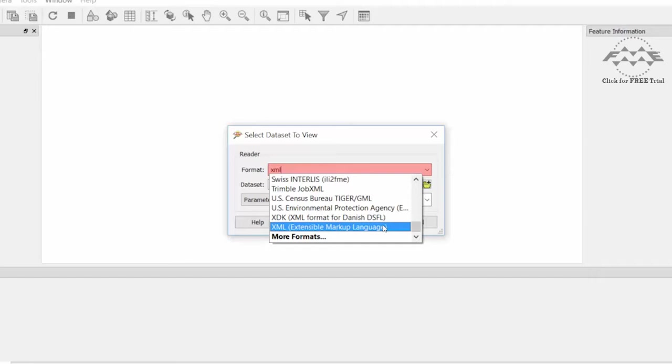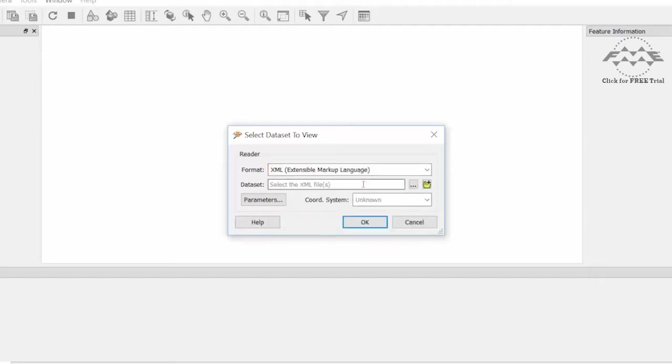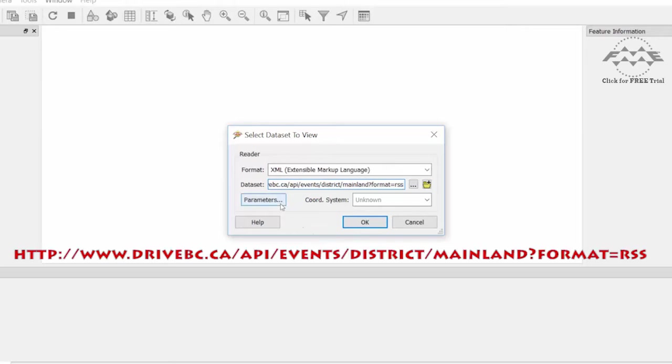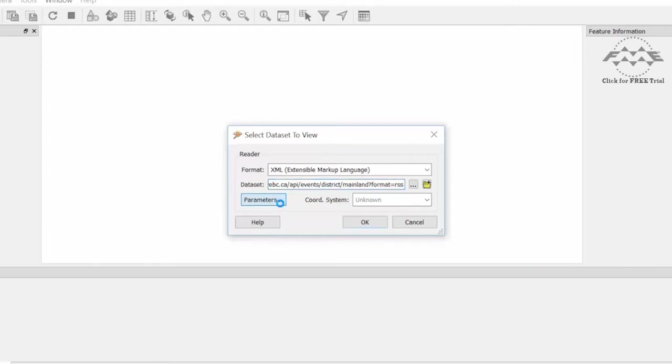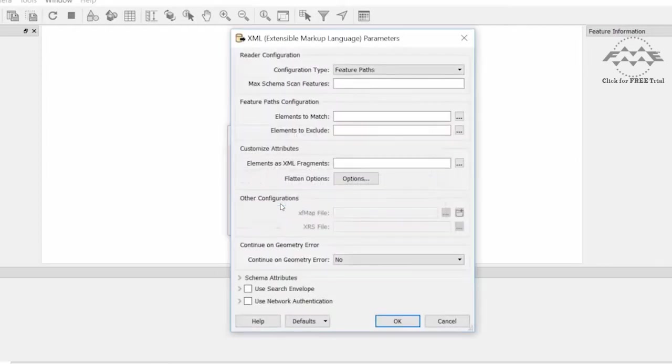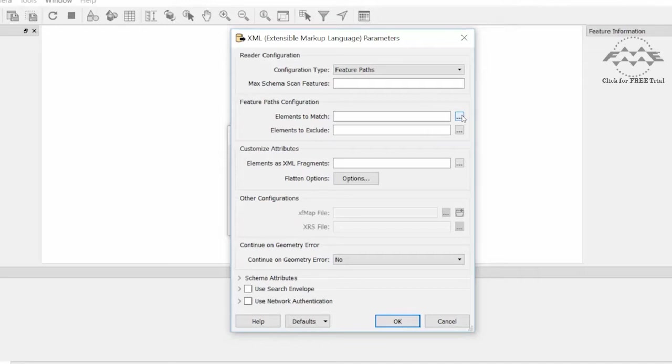So we will select XML for the format. For the dataset, enter the following URL. When selecting this format, it's important to tell FME how to map the XML elements to feature types and attributes. Open the parameters and set the configuration type to feature paths. Next, identify the element tags to map for feature extraction.